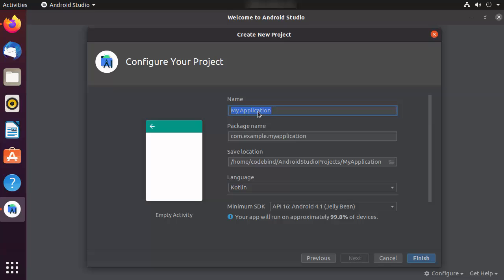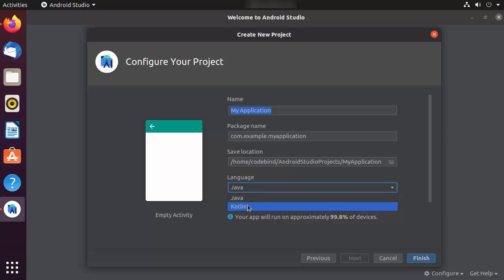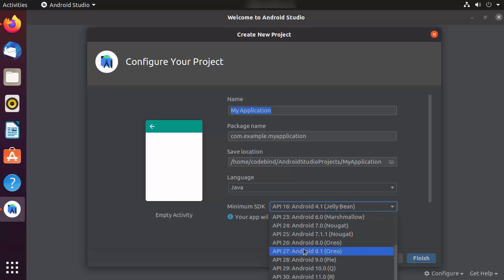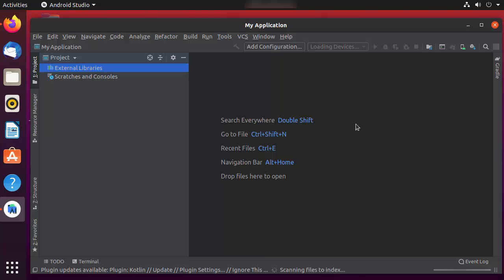Here you can give a name to your project — I'll leave it as default for testing. You can also change the package name, and choose the language: Java or Kotlin. I'm going to choose Java for now, but you can choose Kotlin if you prefer. You can also choose the minimum SDK version; I'll select API 26 (Android 8.0 Oreo), which covers around 60% of devices. Then click Finish.